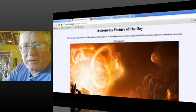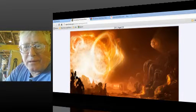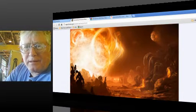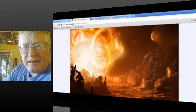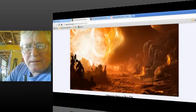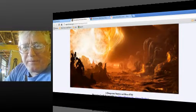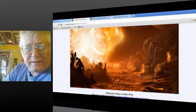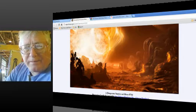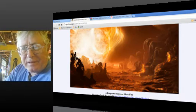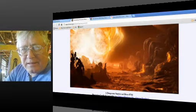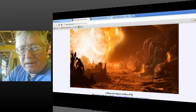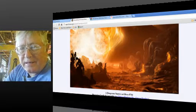This is our astronomy picture of the day. It says a dangerous sunrise on Gliese 876D. Although nobody knows what it's like on this close-orbiting planet, Red Dwarf Gliese 876, with an orbit well inside Mercury and a mass several times that of Earth, Gliese 876D might rotate so slowly that dramatic differences exist between day and night.